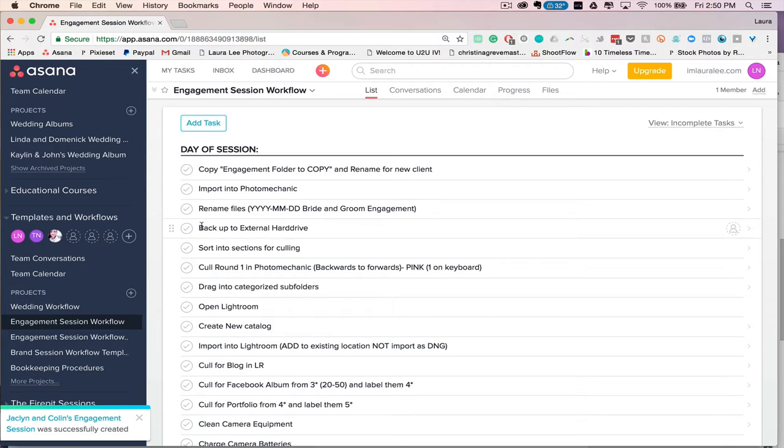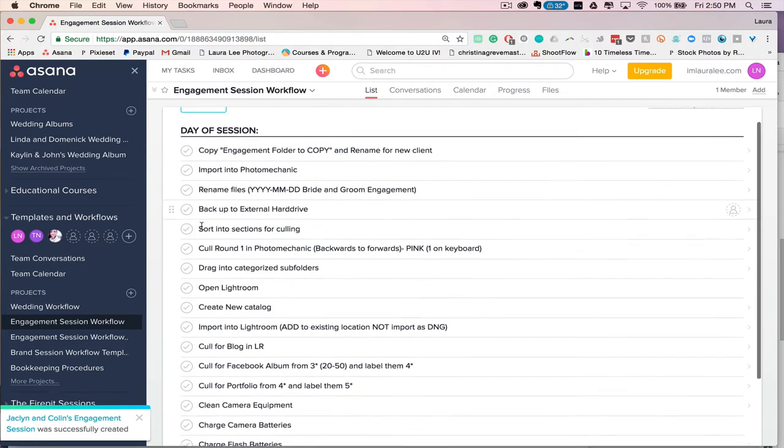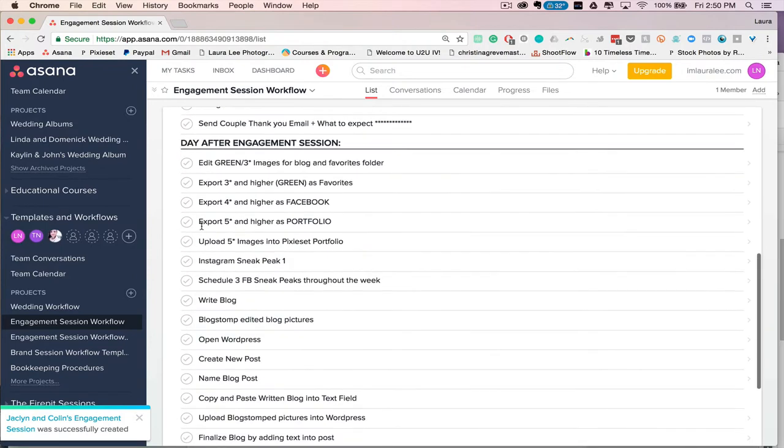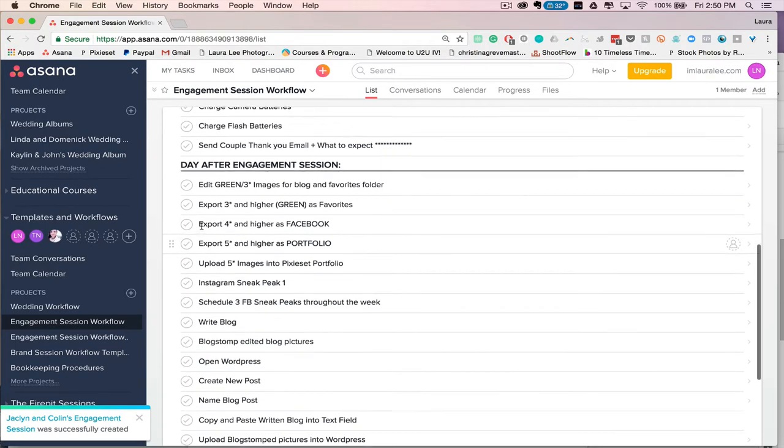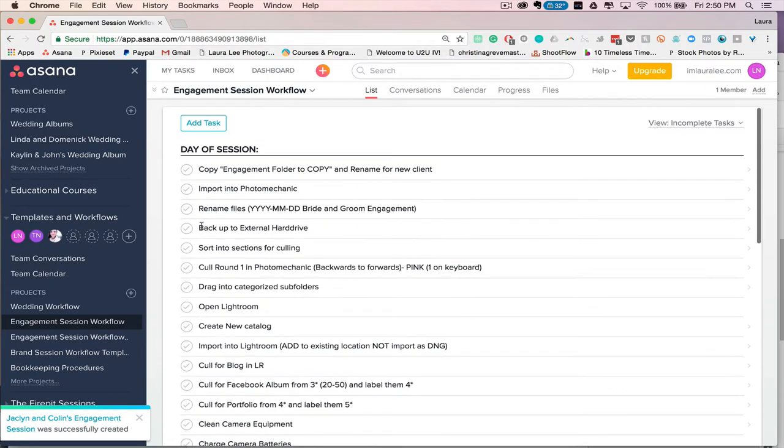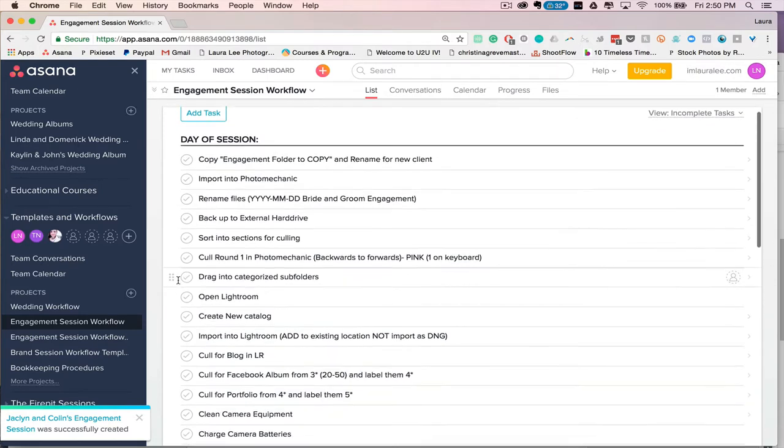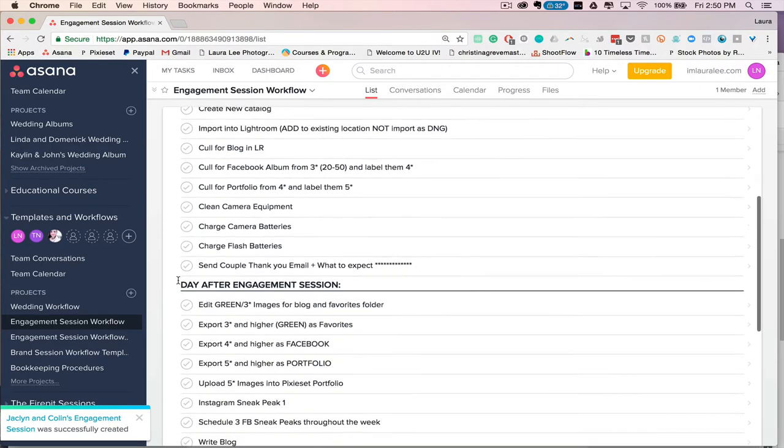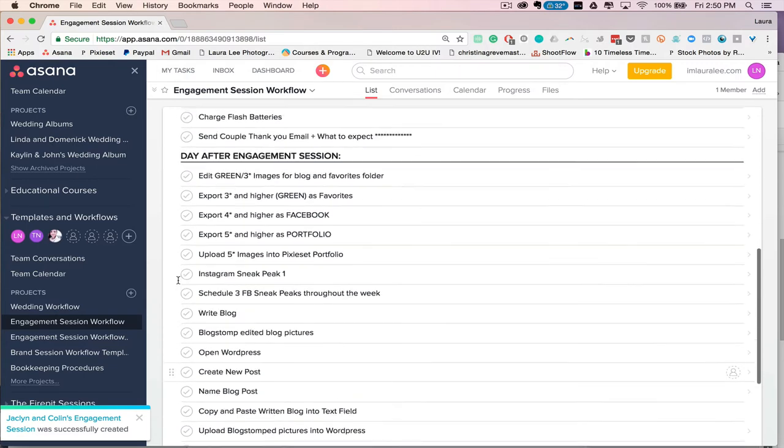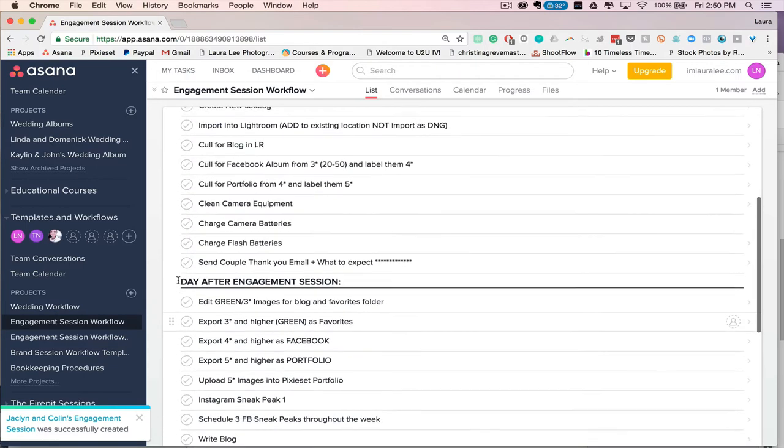Hey guys, so today I just wanted to give you a quick Asana tutorial of how I use Asana in my business to basically just keep overwhelm at bay, make me less stressed, and get all of my tasks organized for every client.